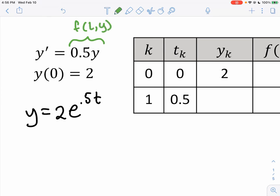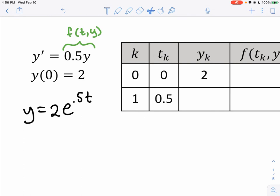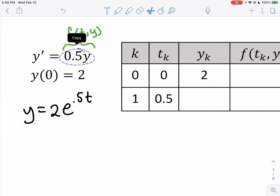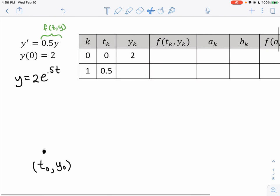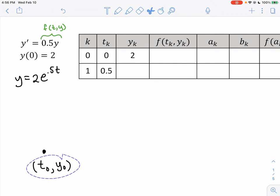I'm using t for the independent variable. In this particular differential equation, there are no explicit t's — so the function is just a function of y only, but that's not always the case; sometimes there are t's as well. To find the slope of a solution that goes through this point, we simply plug this point into the function and calculate y', which is interpreted as the slope of the tangent line.